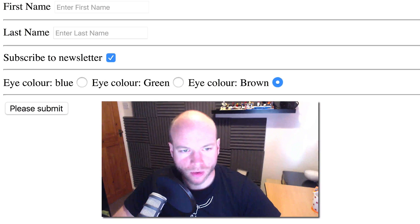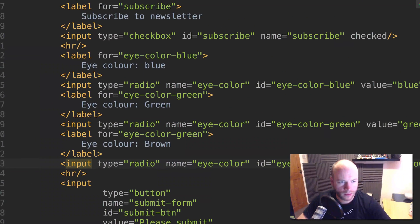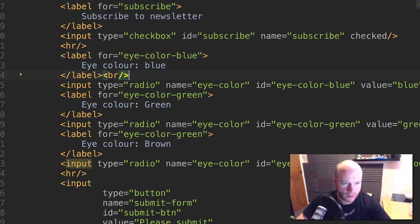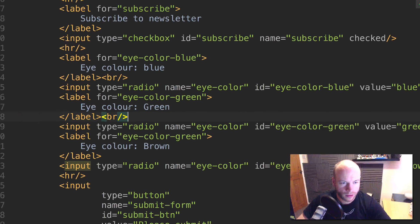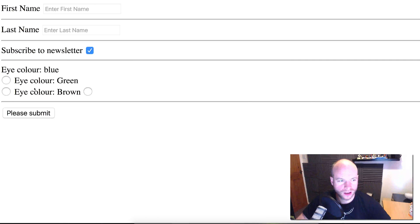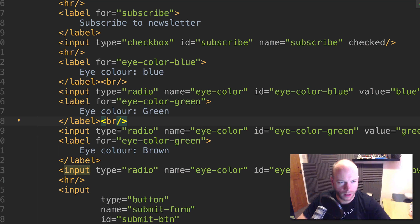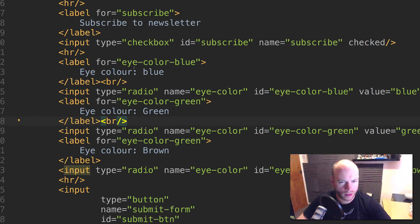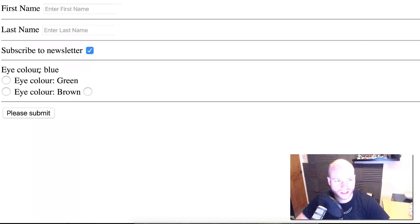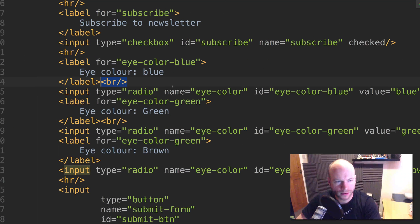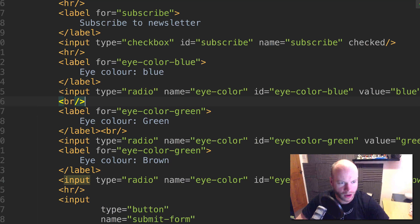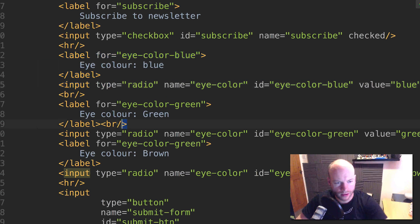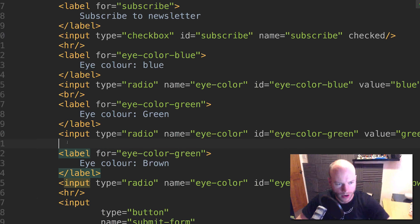So that's eye color of blue, green, and brown. This isn't displayed very well, so I'm going to add BRs to space it out slightly. There we go. In fact, I need to remove that BR from that one and do it underneath this one so this becomes the group - the label and then the radio, then the label and then the radio.